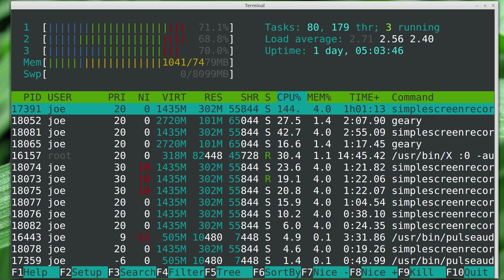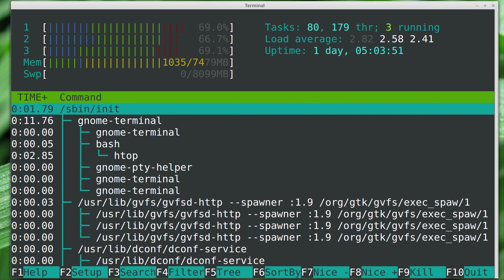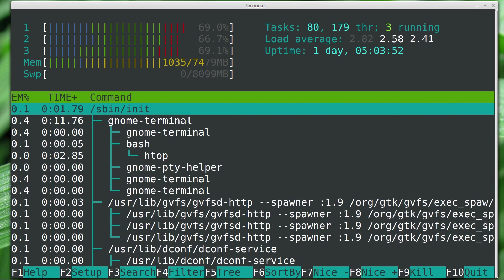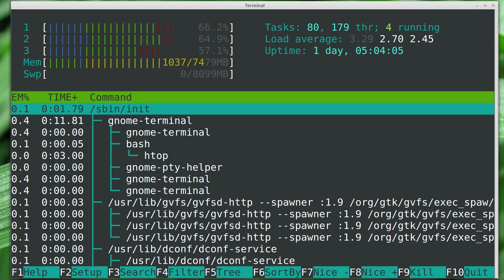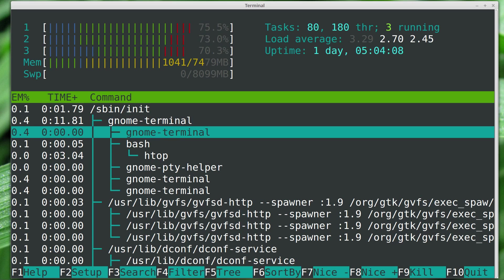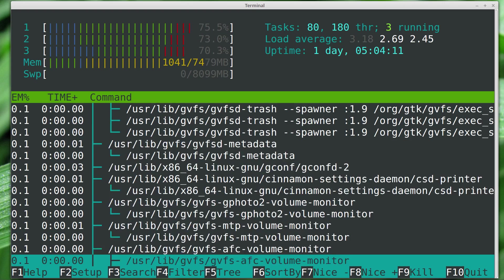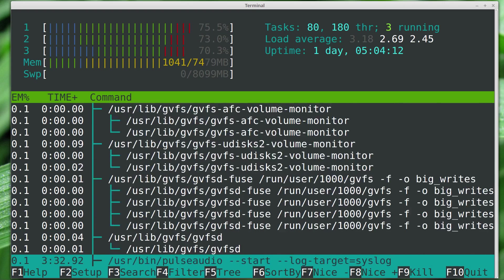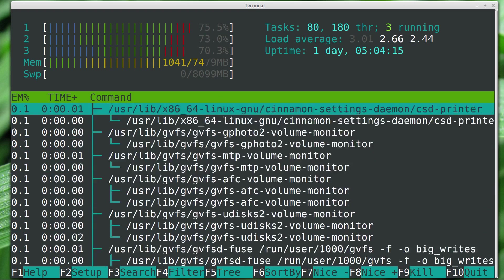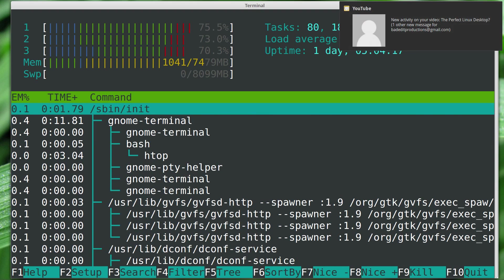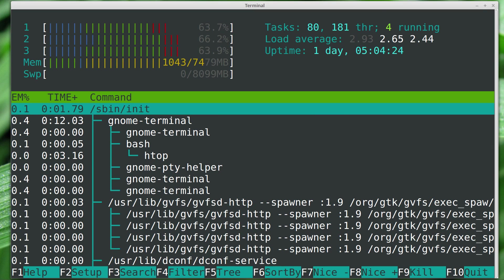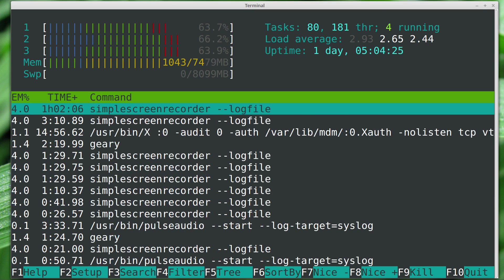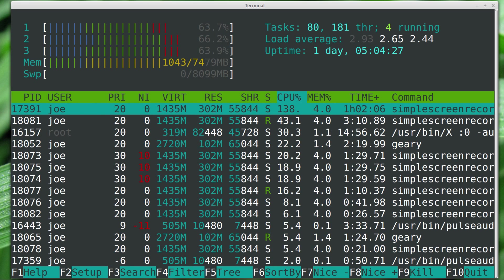The next thing that's useful to use is the tree. This will tell you exactly what the process order is and what program is relying on what other process. If we look at the top one here, it says gnome-terminal that's running bash that's running htop that's running some other things in the background that help the terminal run. This is really useful when you have an application that's misbehaving and you want to find out what all the processes are that go along with it. We can turn the tree off to go back to what we were looking at before.